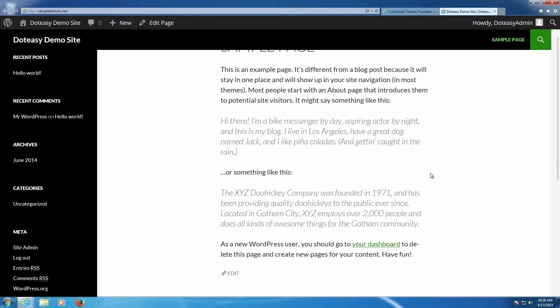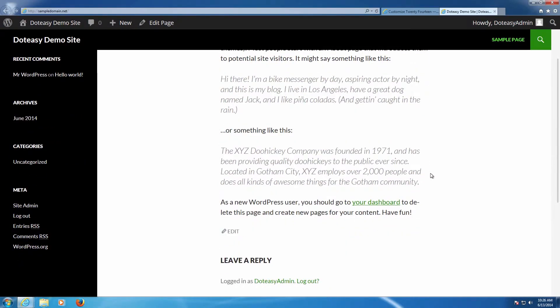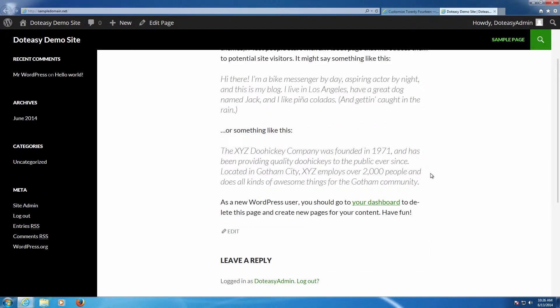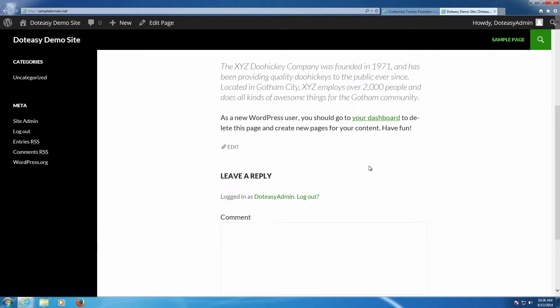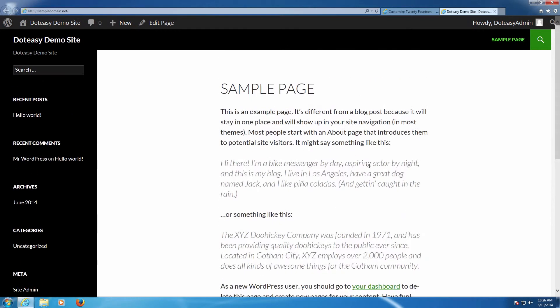But otherwise if you have any trouble with it you can always contact our support. We'll show you how to clear the cache. But otherwise this is exactly how you can go ahead and set up a sample page to be the default page that comes up.